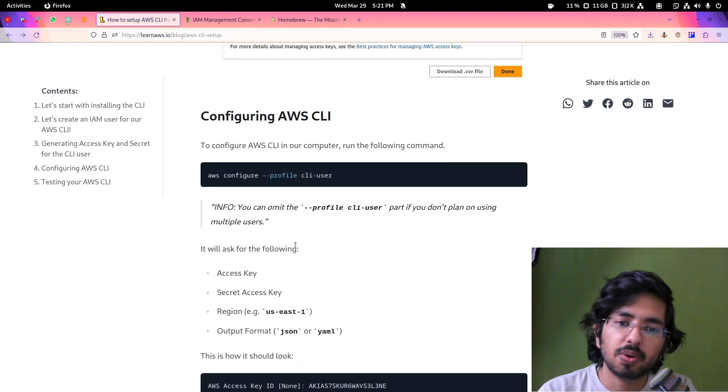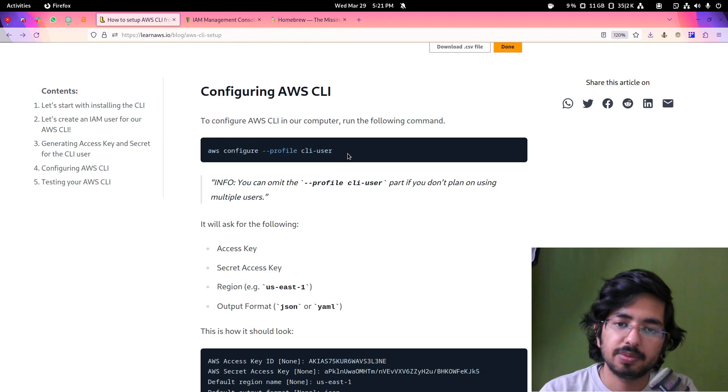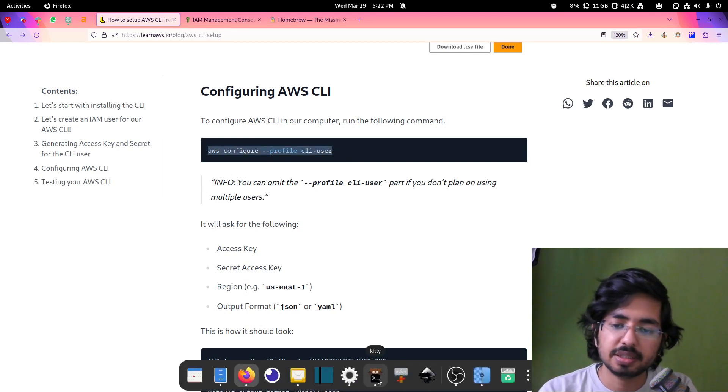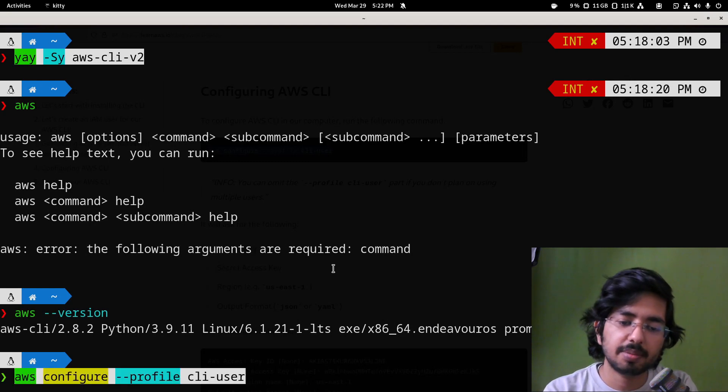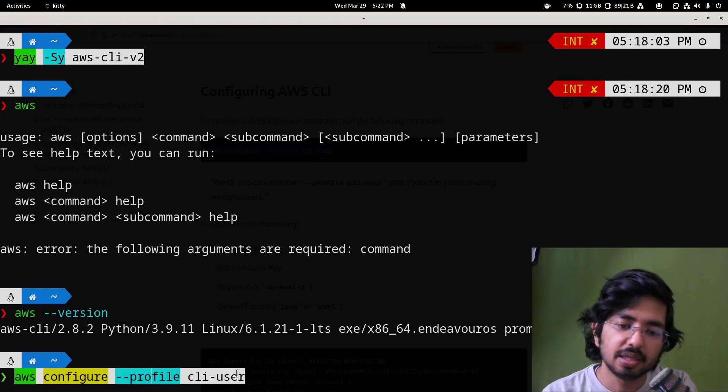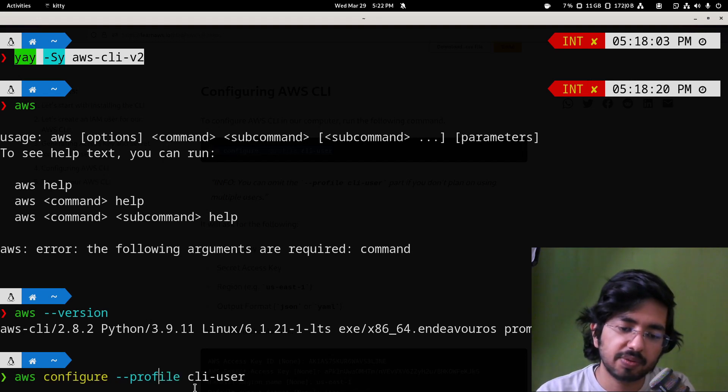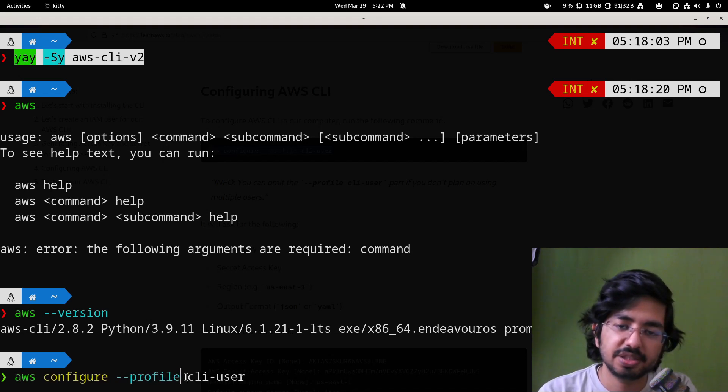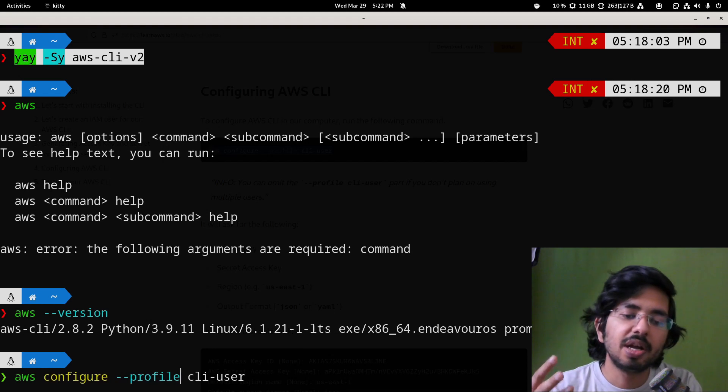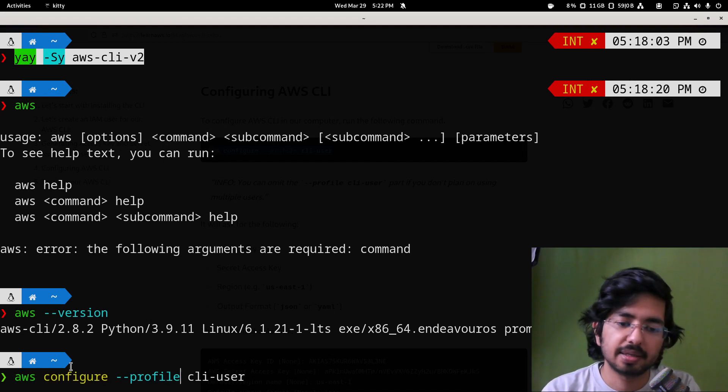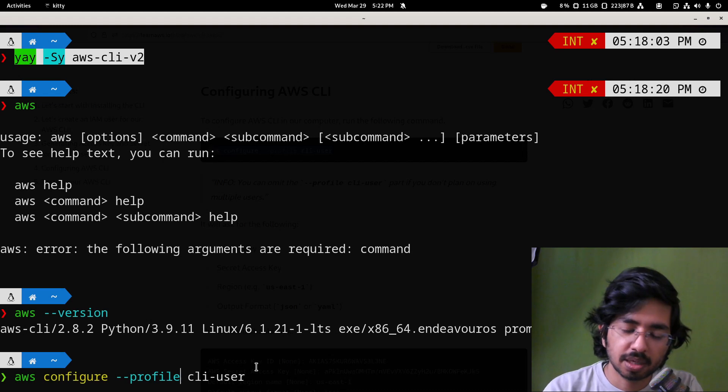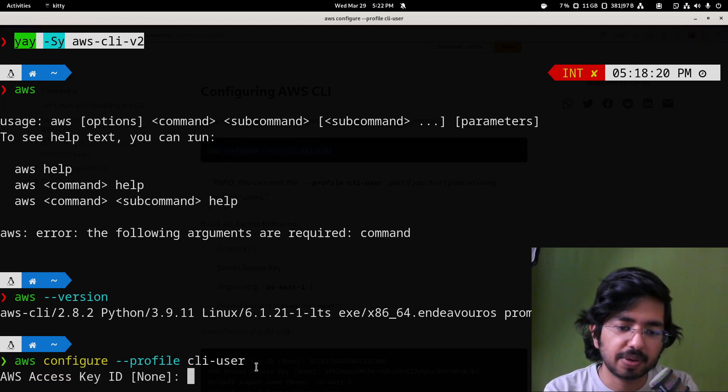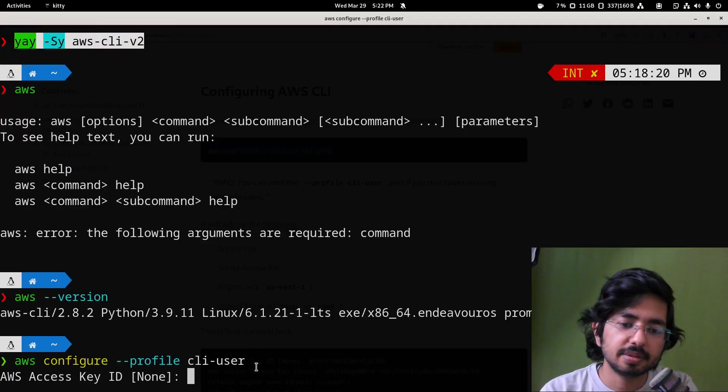Now what we will do is we will run this command AWS configure. So there are two things here. The configure command can take an argument for profile. If we want to specify, like if we are managing multiple AWS accounts, what we can do is we can specify a profile. So I'll specify this profile.